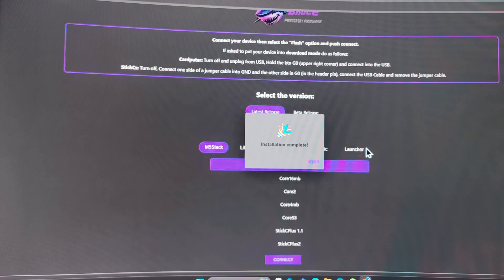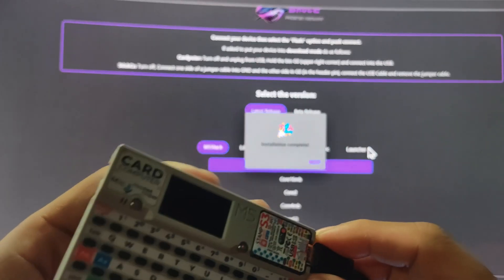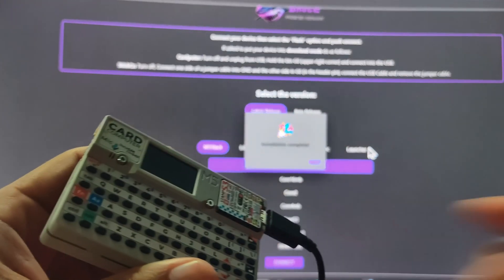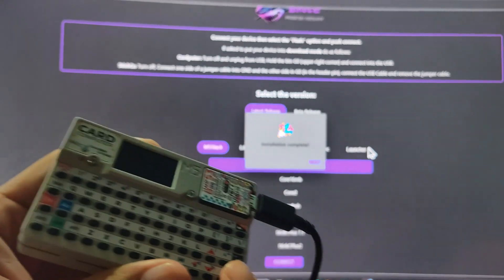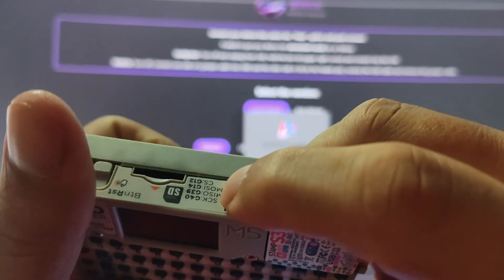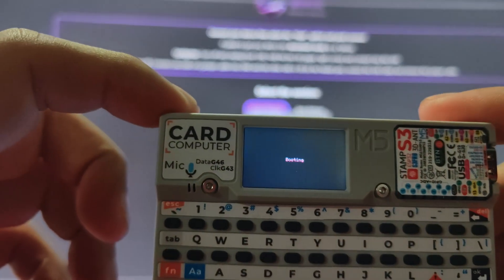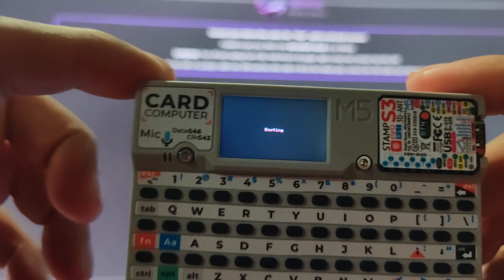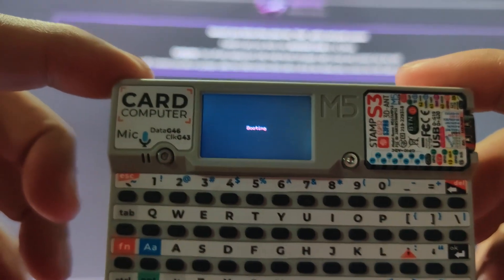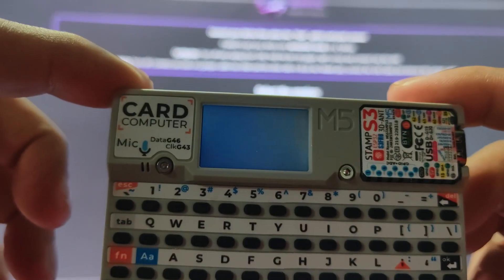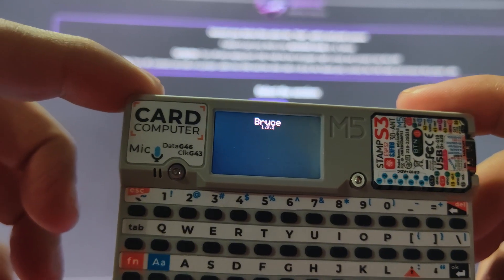Now we wait. Click install Card Computer. Now that the installation is complete, we can unplug the Card Computer and turn it on.